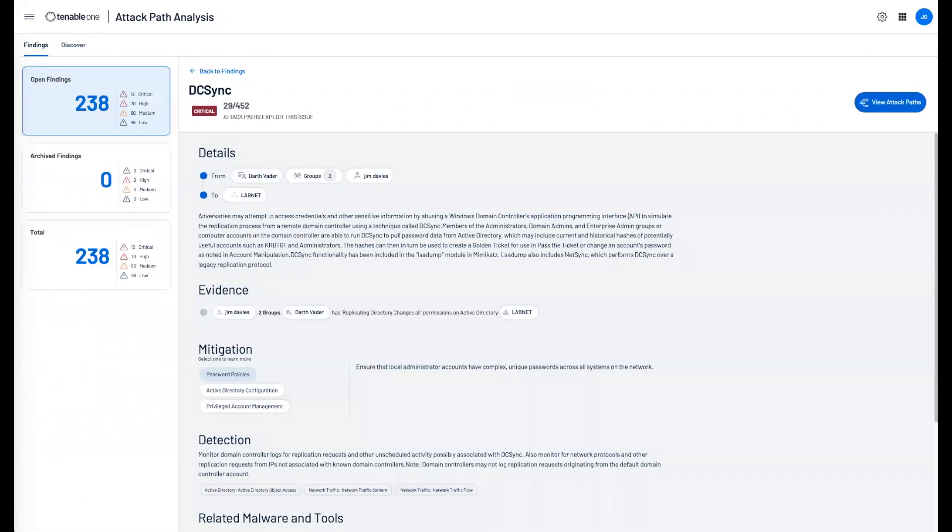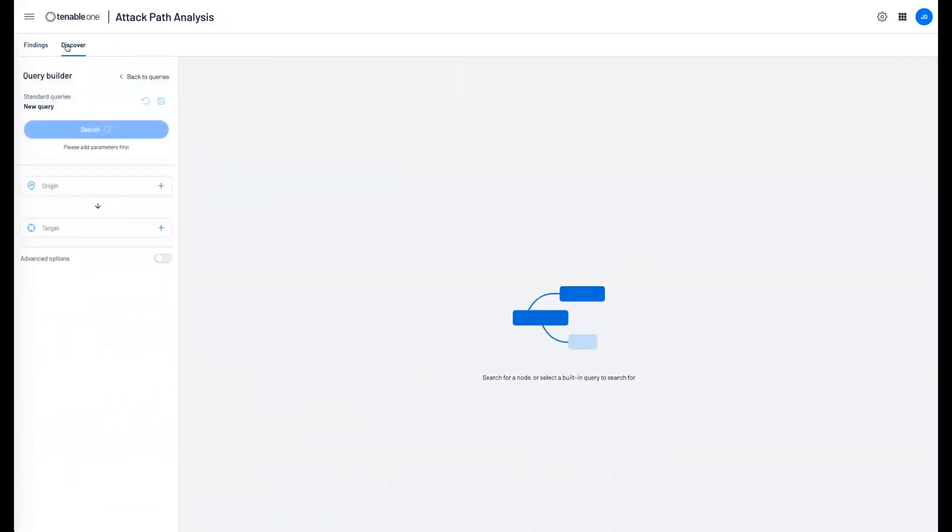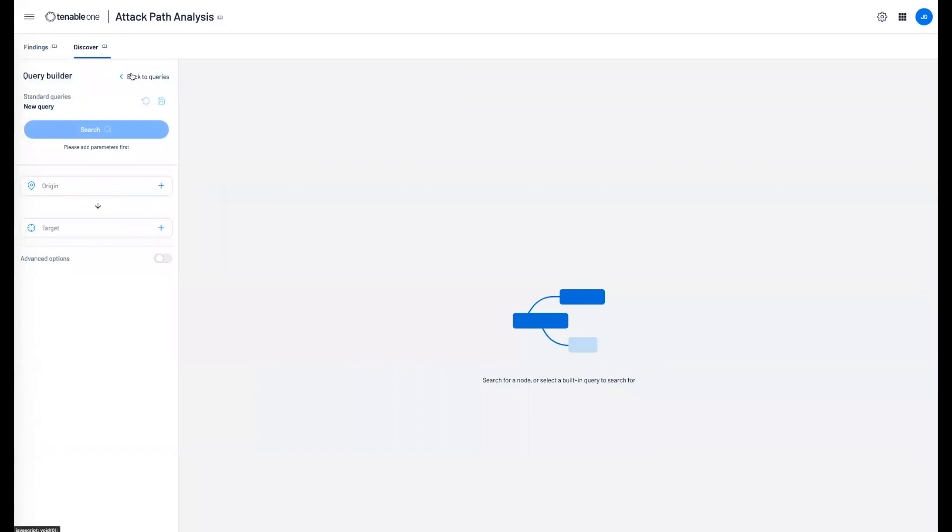Once we come back, we can come under our discover. This allows us to build our own queries along with a source and destination target.